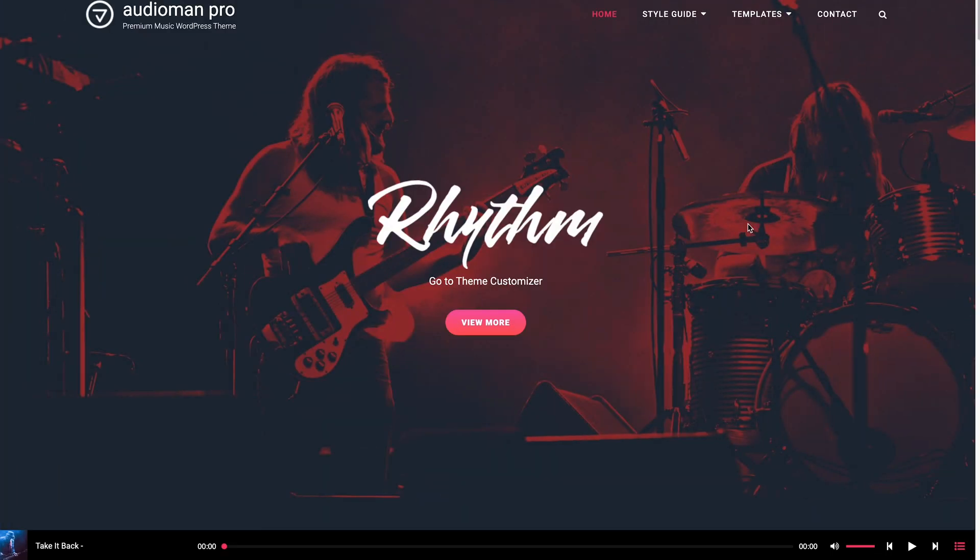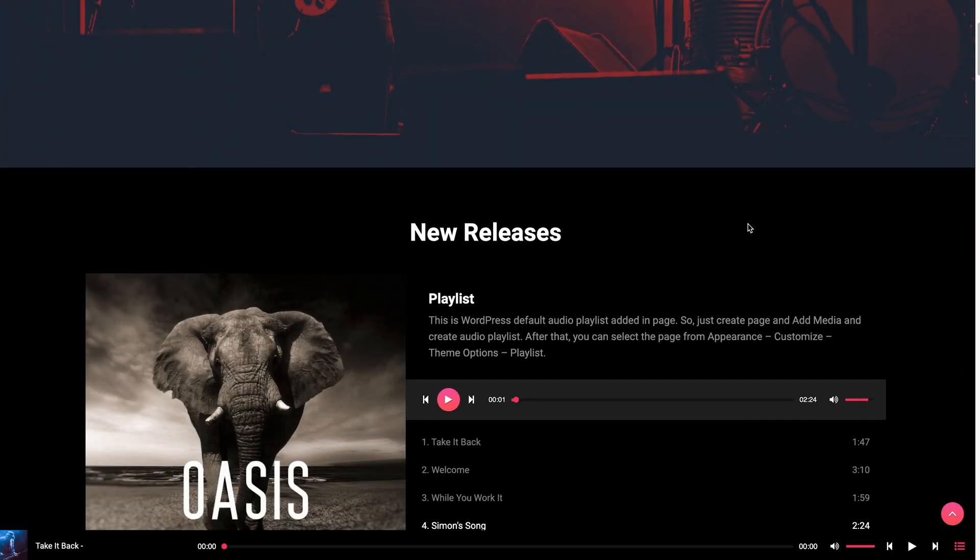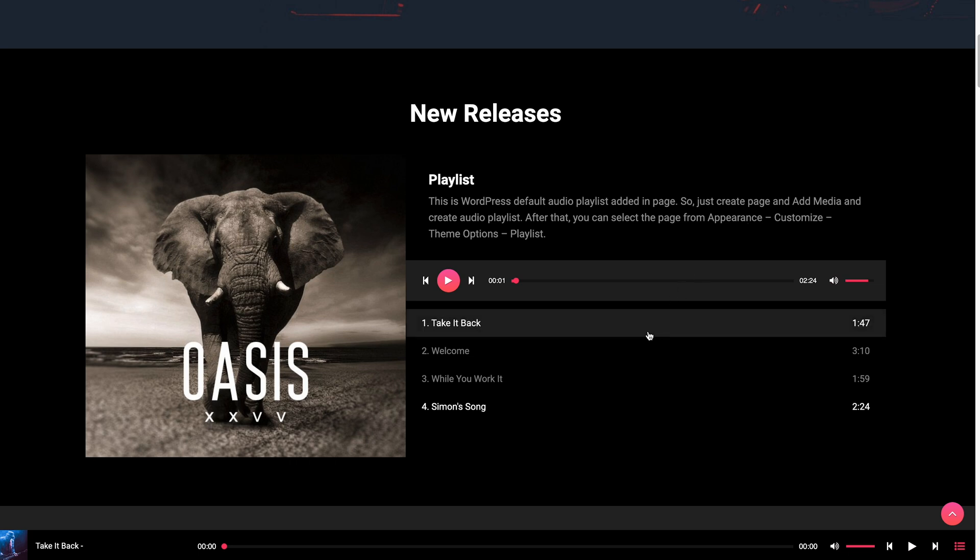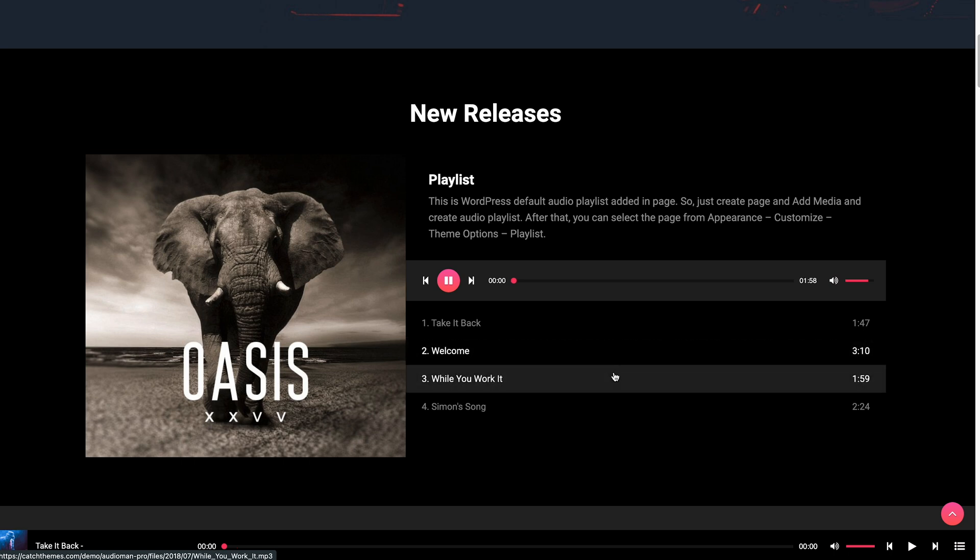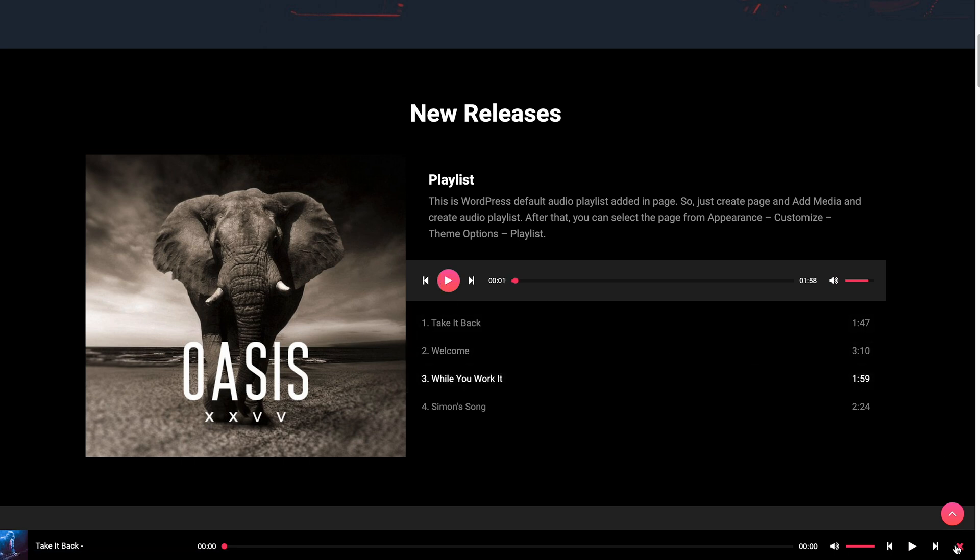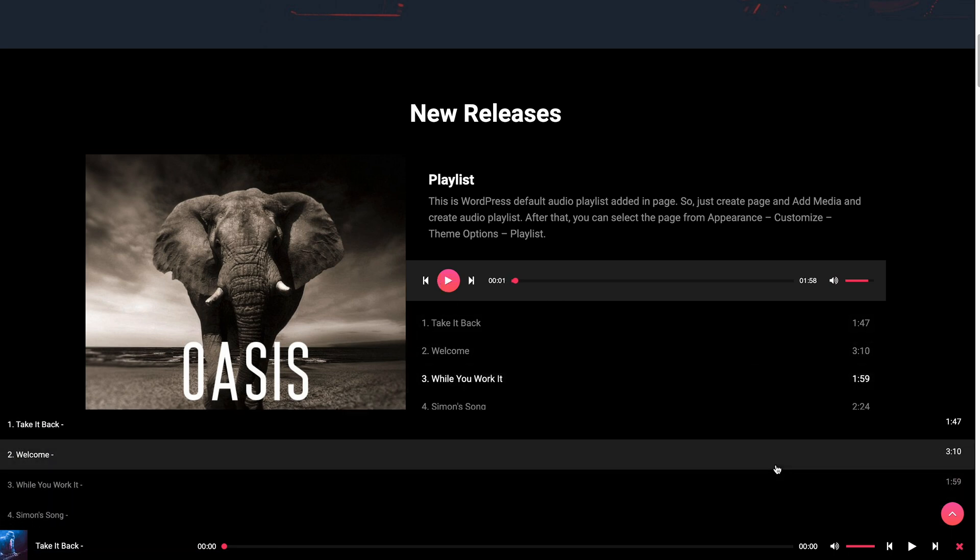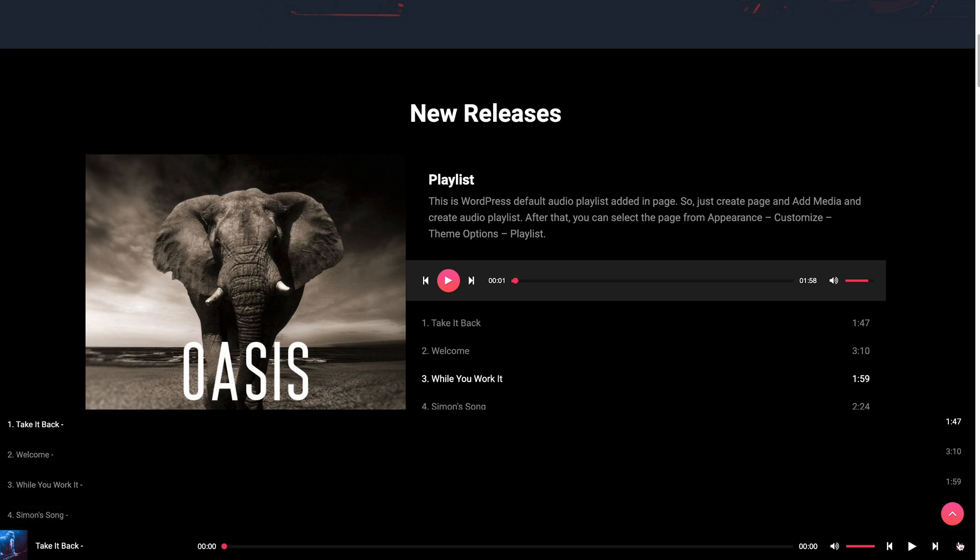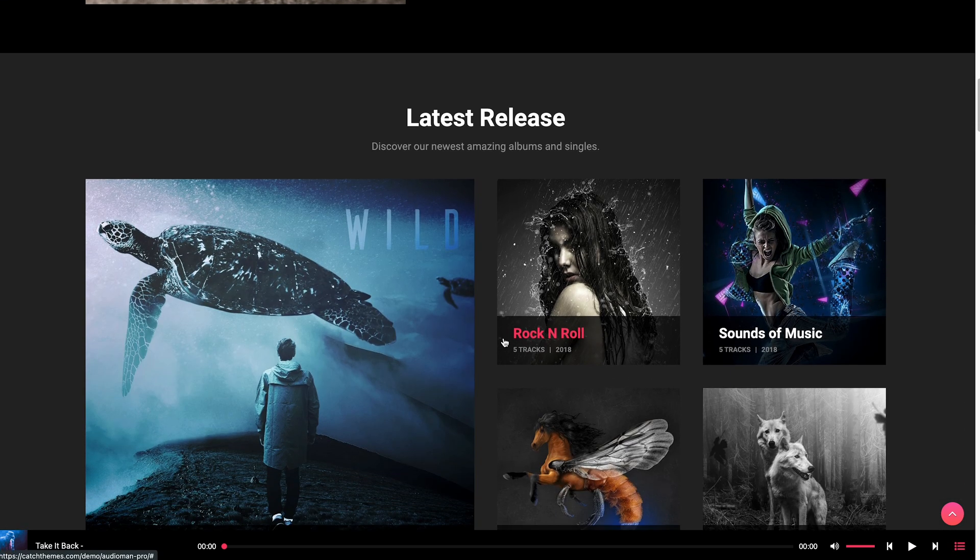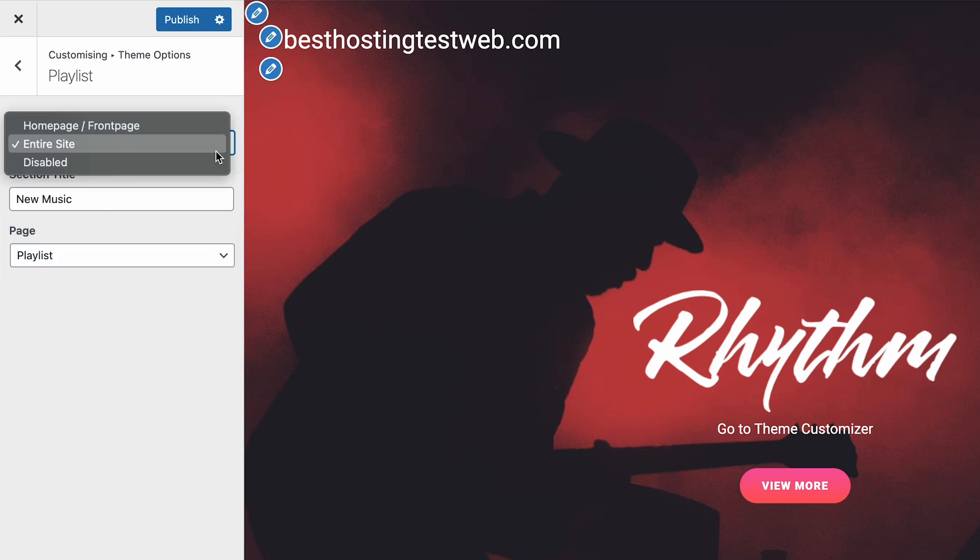Audioman, a music-focused WordPress theme, caters to the needs of podcast enthusiasts. It comes equipped with a built-in audio player, simplifying the process of uploading and sharing your podcast with your audience. Among its features is a playlist option that allows you to organize multiple audio files on a single page. This playlist function can be effortlessly activated through the customizer feature, allowing you to showcase a list of audio tracks on either your homepage or across your entire website.